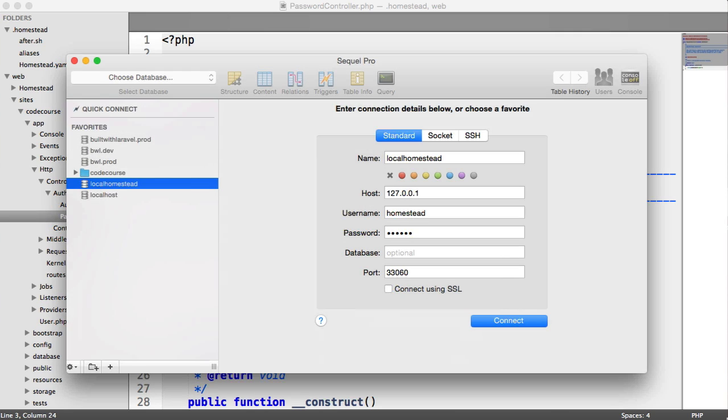Now, I'm using SQL Pro, but you can use any software you want. And we need to set up some kind of favorite here so we can just connect to our virtual machine